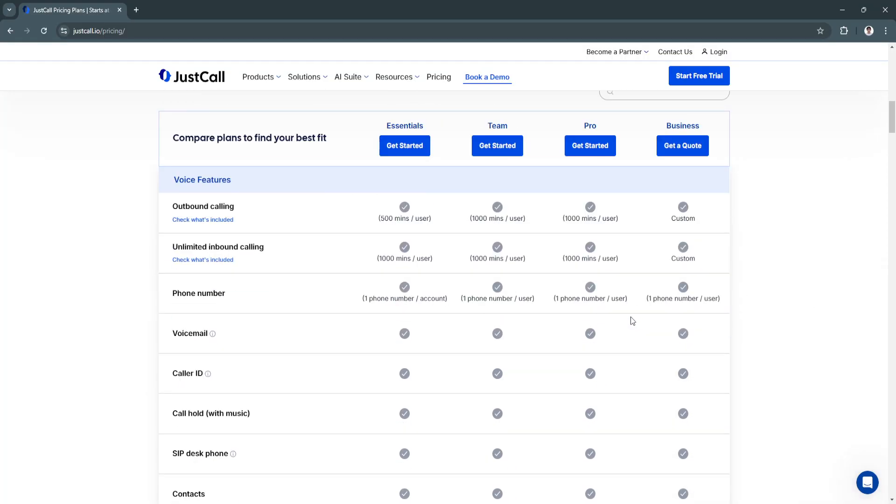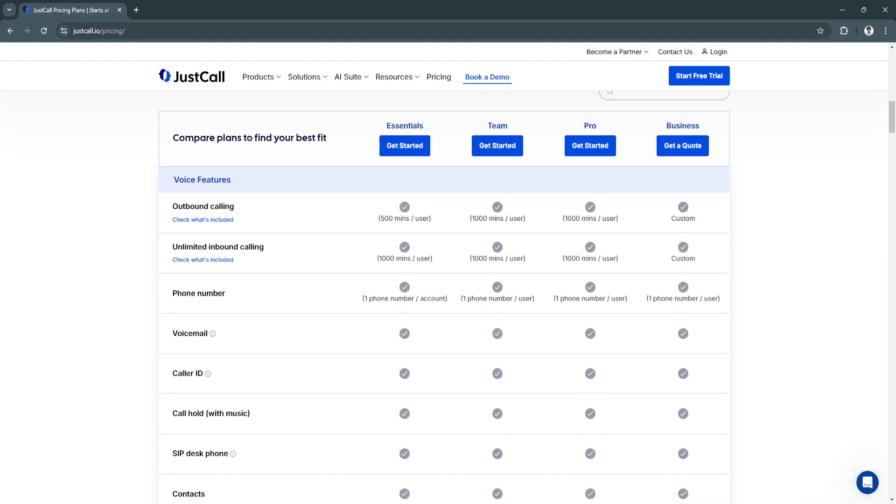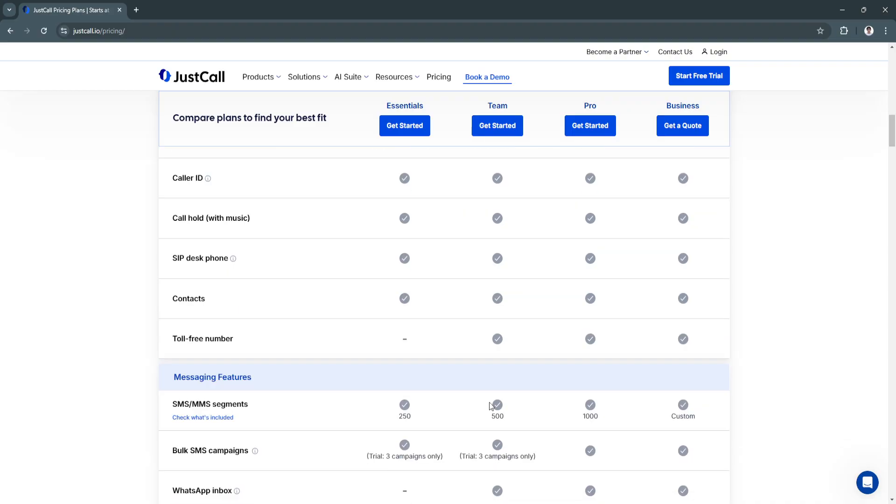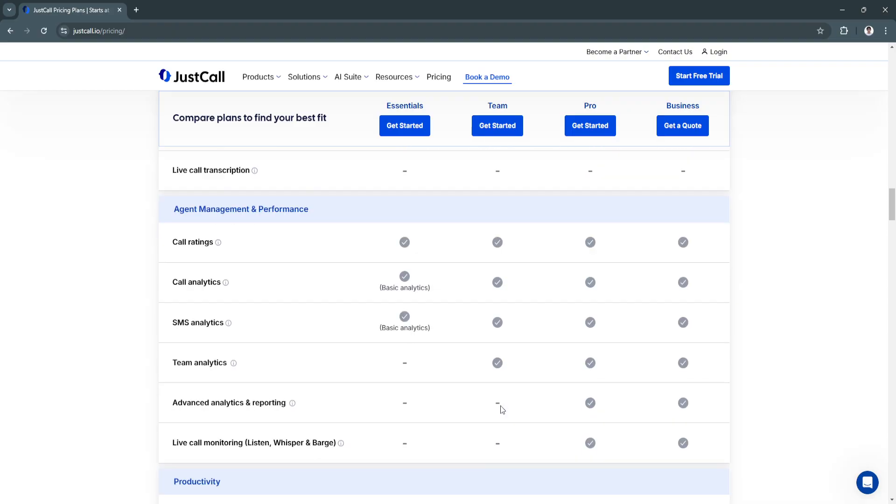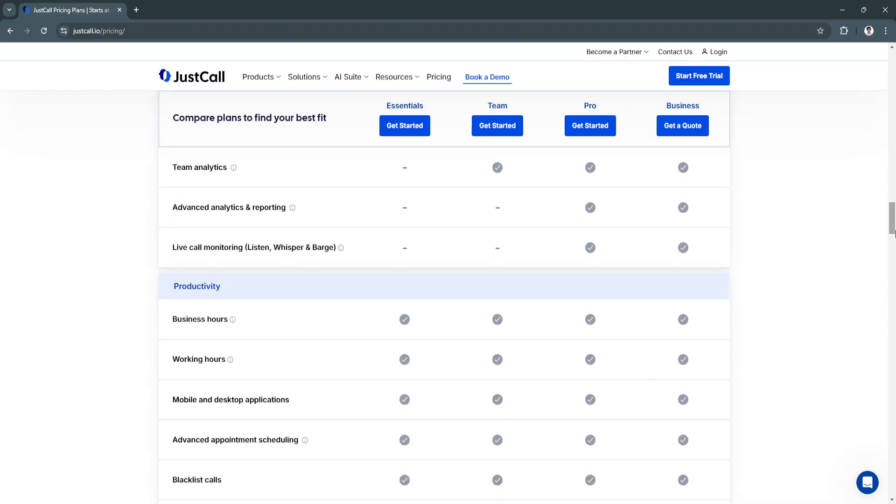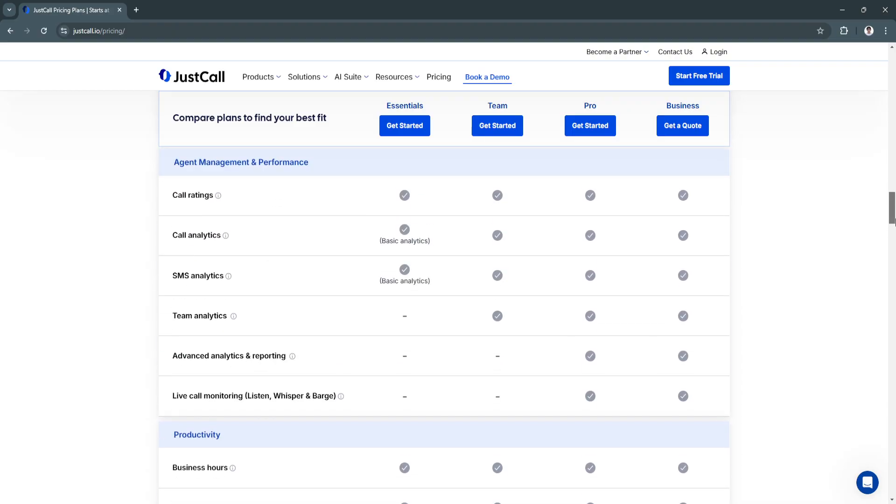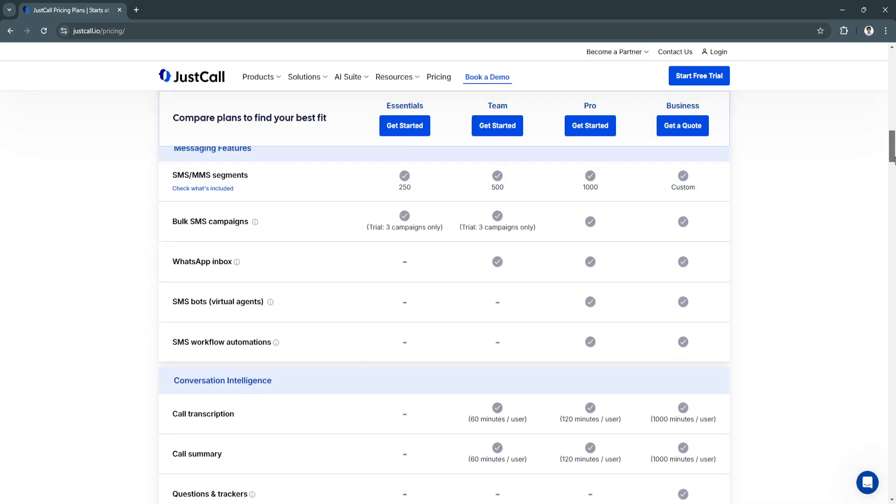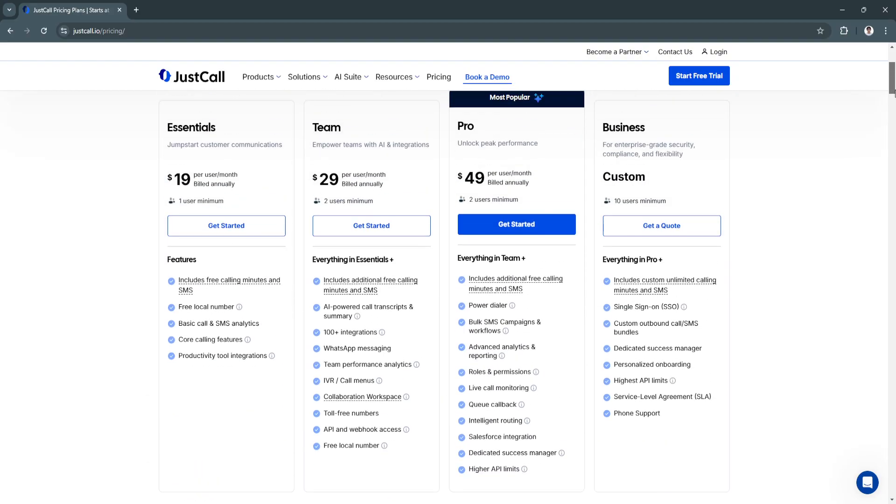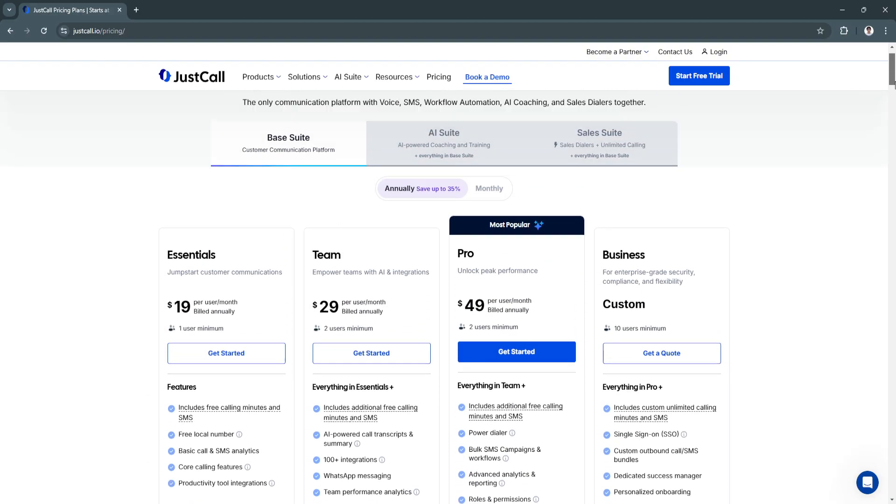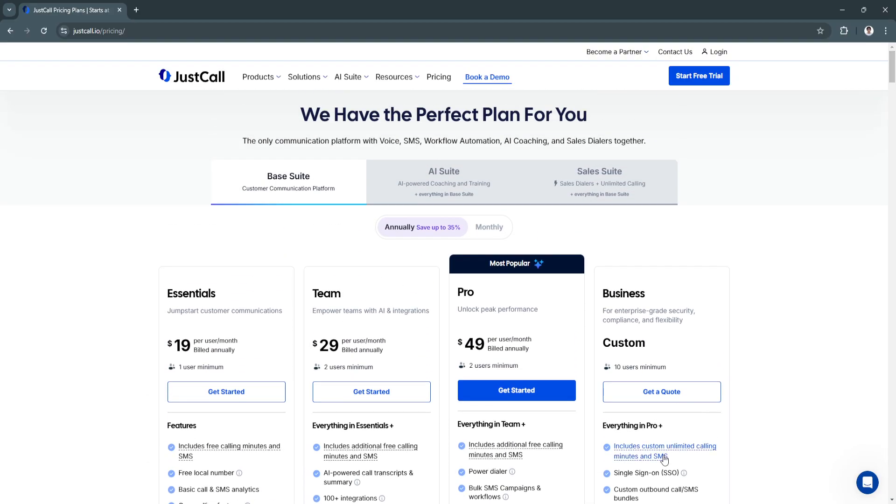You can click here to see the full comparison. You'll see a more detailed comparison of the features right here. Always make sure to read all of this comparison and make sure that the plan that you will avail has all of the features that your business needs.